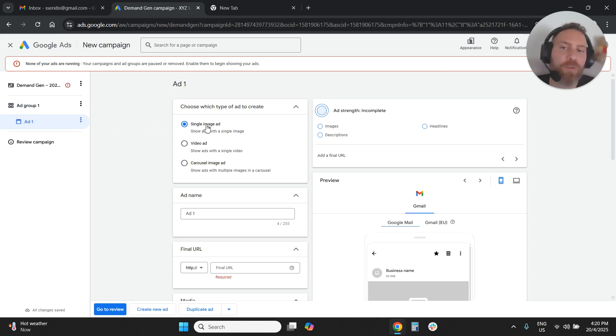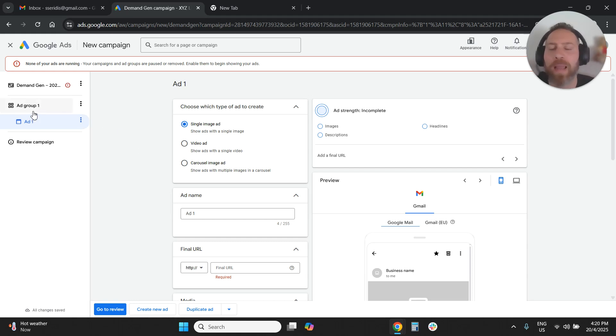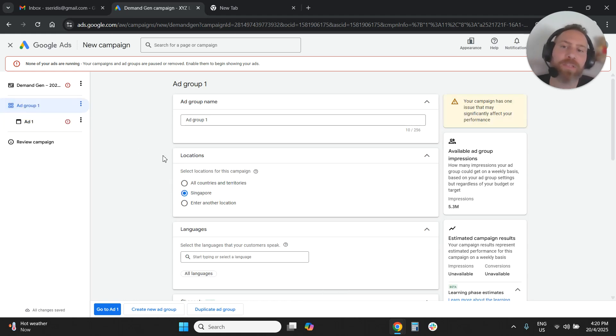But eventually you need to go and create your ads. For Gmail, you're going to create single image ads. You're going to fill in all the details. You're going to publish the campaign. And that's it.